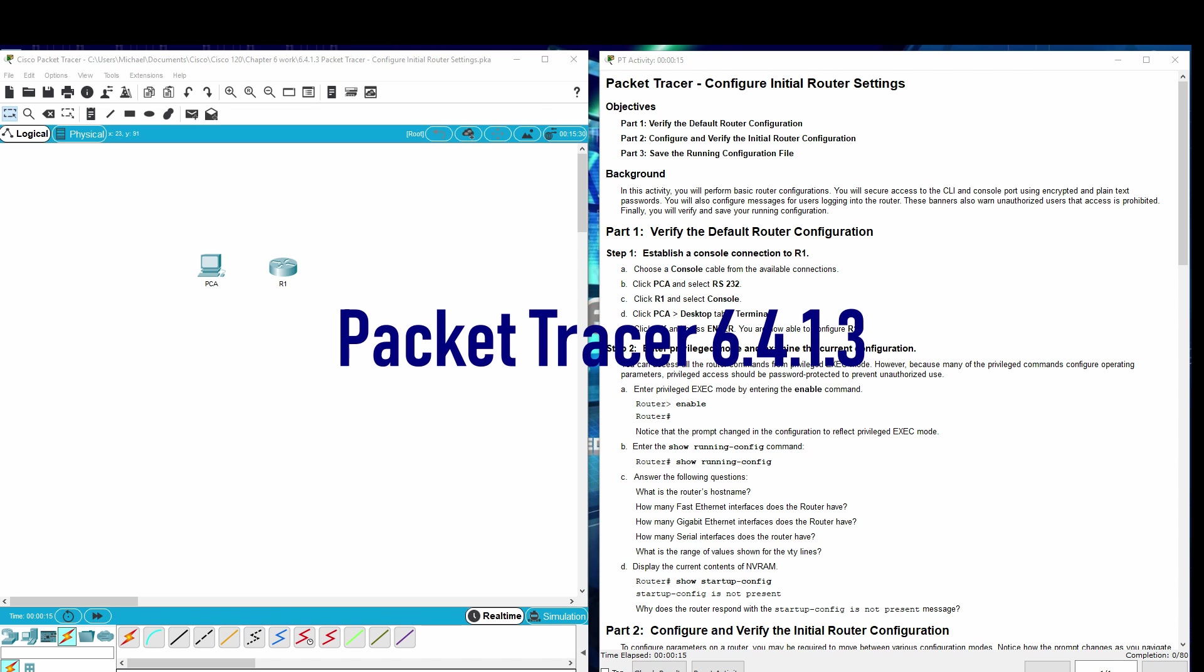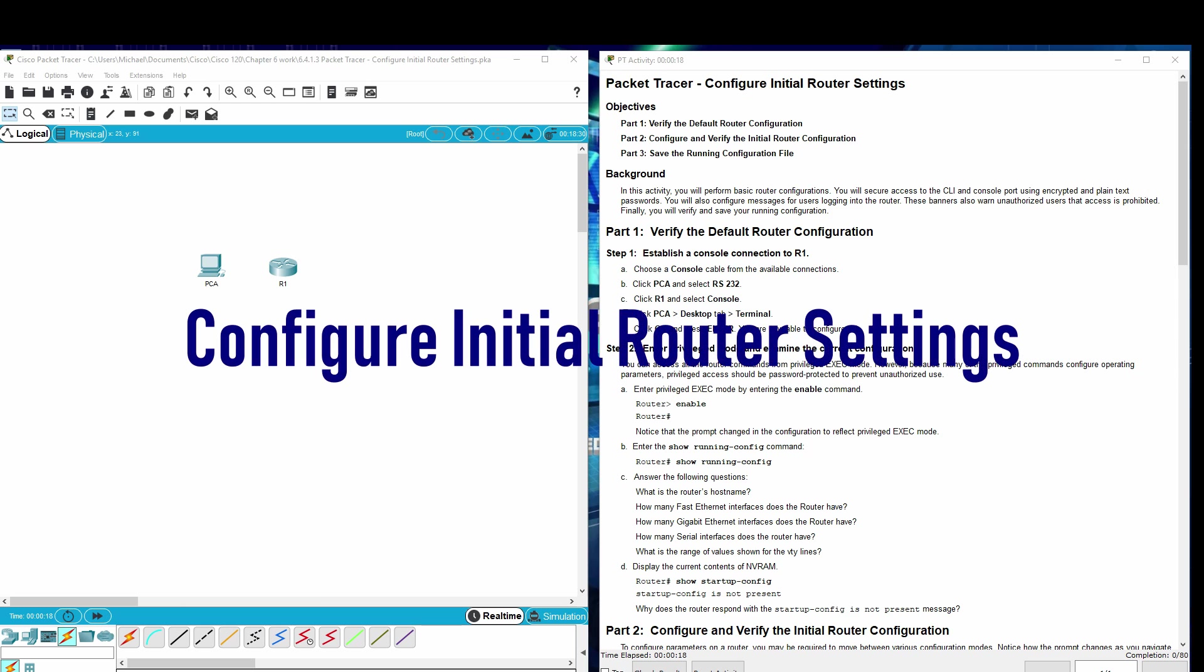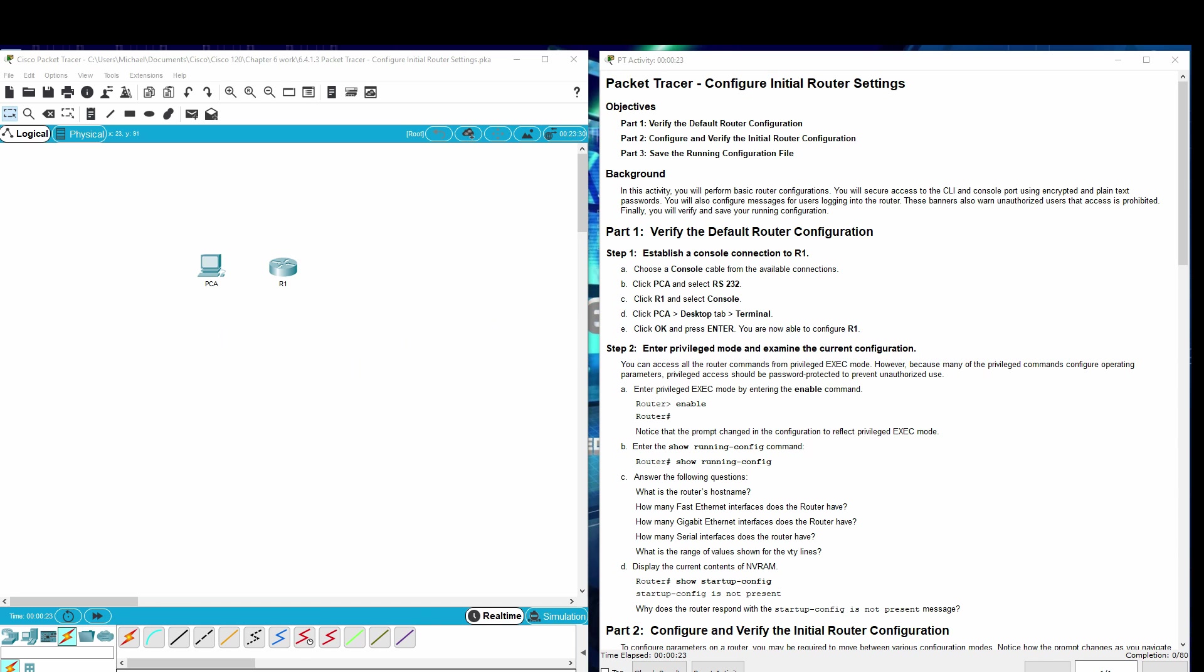Welcome to Packet Tracer. Configure initial router settings. Objectives. Part 1: Verify the default router configuration. Part 2: Configure and verify the initial router configuration. Part 3: Save the running configuration file.